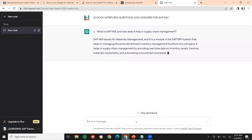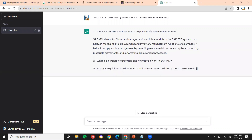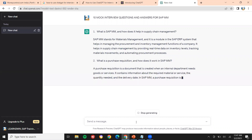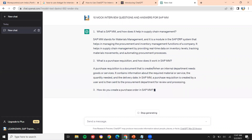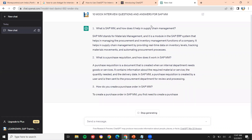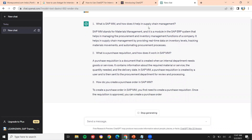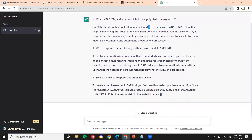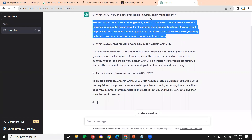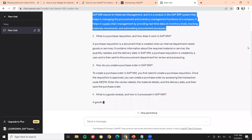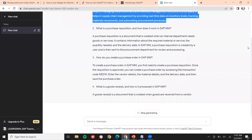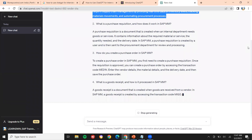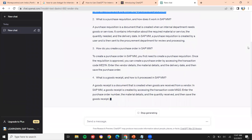So these are all the questions. Let's keep on — the first question is: What is MM and how does it help in supply chain management? Let me wait for all the questions and we will discuss one by one.